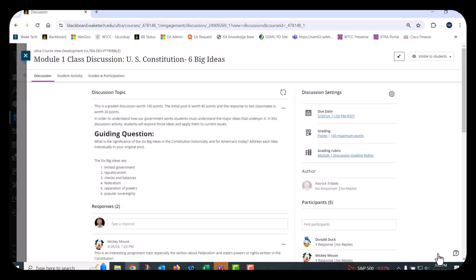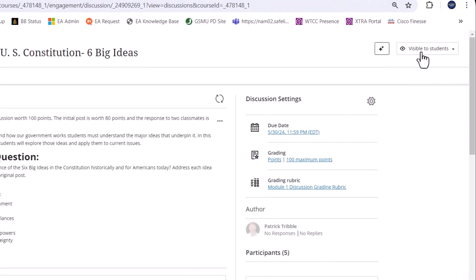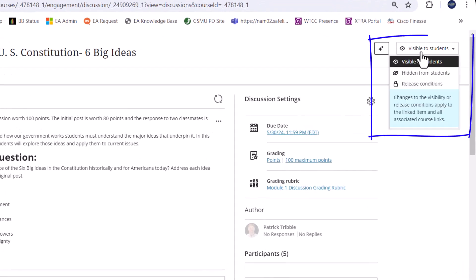For graded discussions, a new grade column will appear in the gradebook with the same name. Finally, choose the desired option from the Visibility menu at the top of the page. Students won't see a discussion in your course until you make it visible.